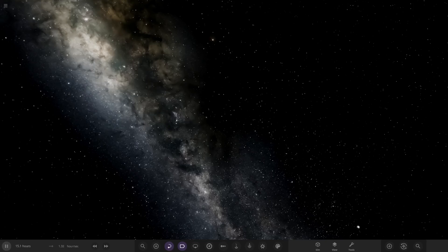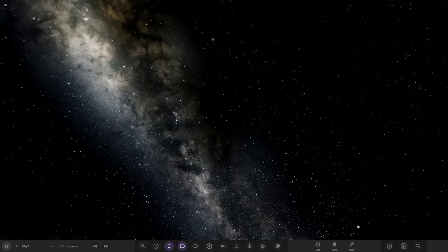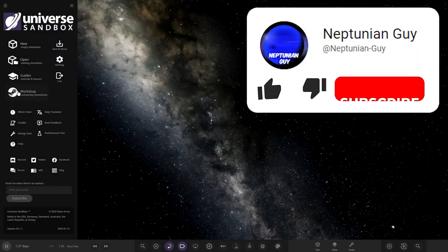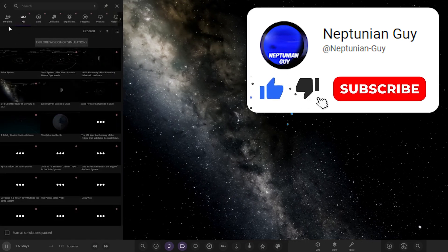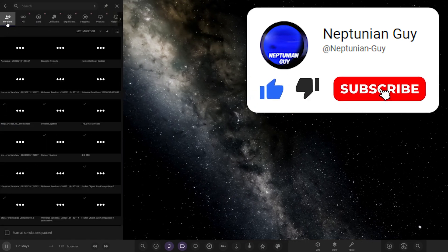Hello everyone and welcome back to another Universe Sandbox video. Today we're checking out another one of your solar systems. We've got one system from the user Emmanuel Garcia on Discord, so a massive thank you to them for sending in this system. Their system is called the Kalostin System. I hope I'm saying that right. Without further ado, let's go ahead and see what they have prepared for us.